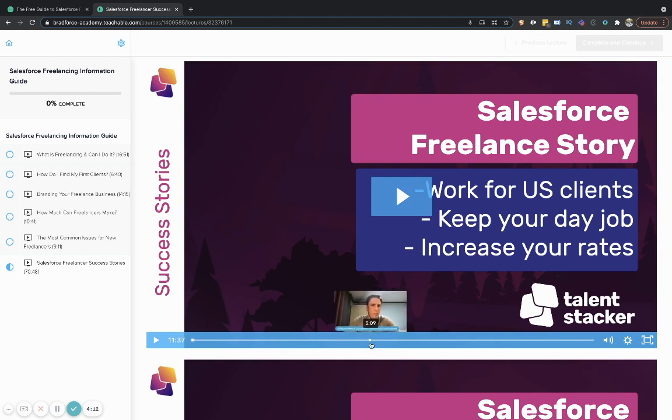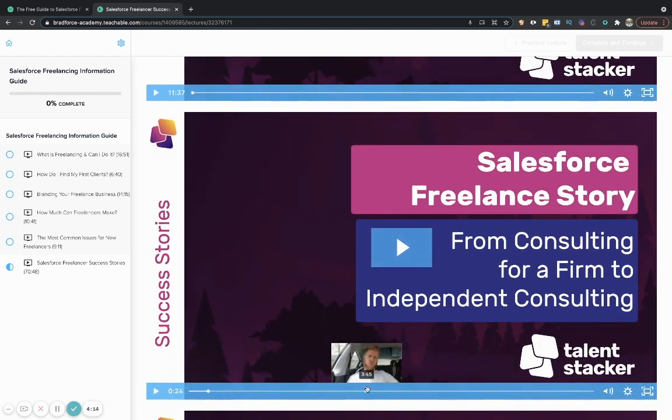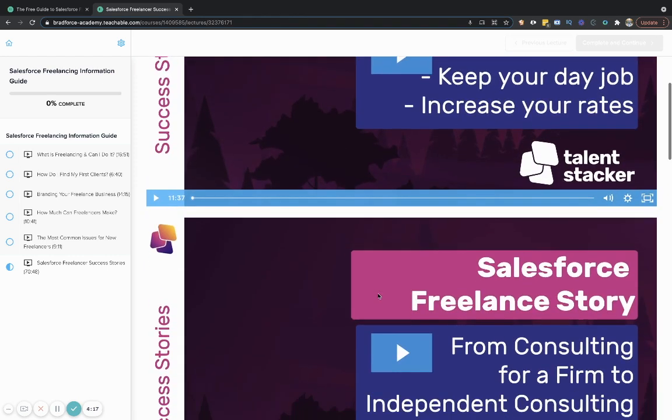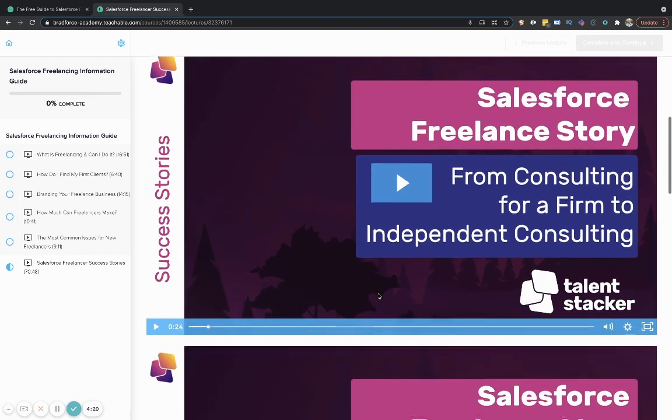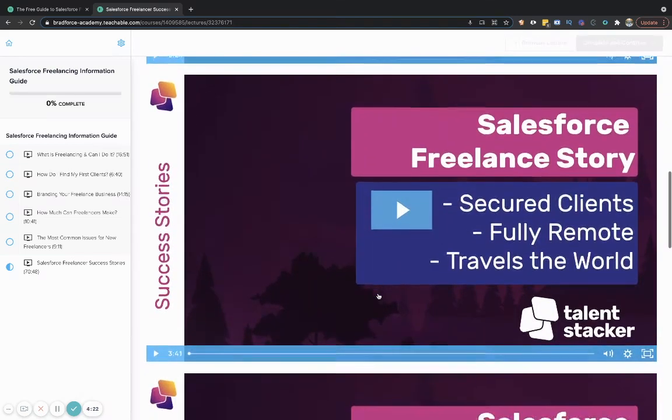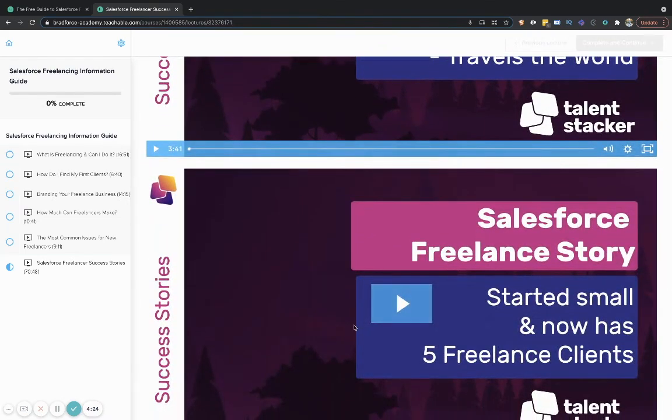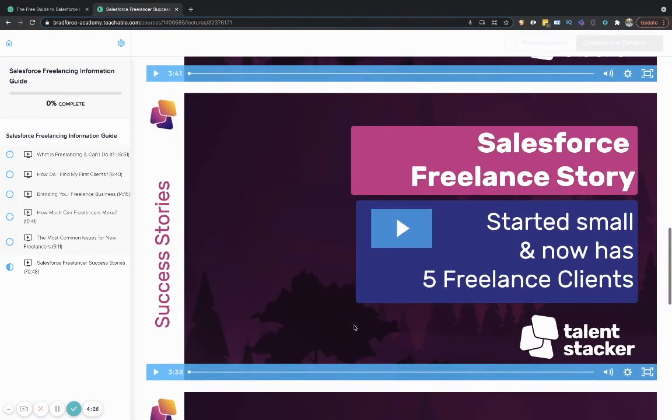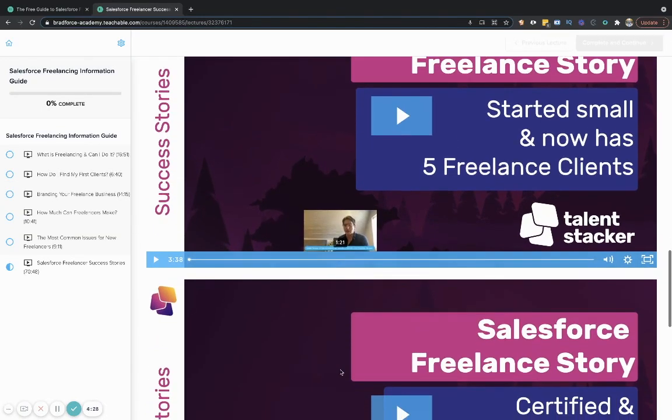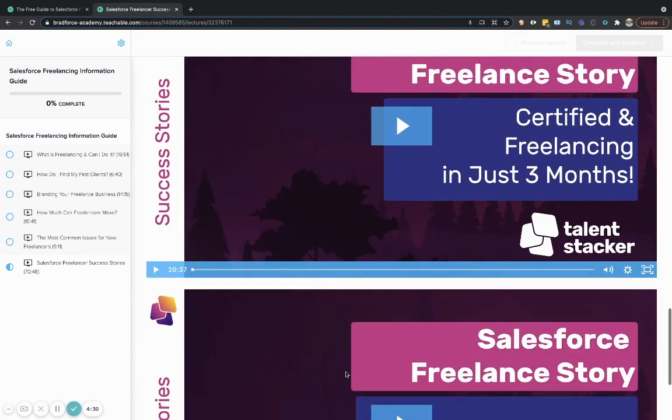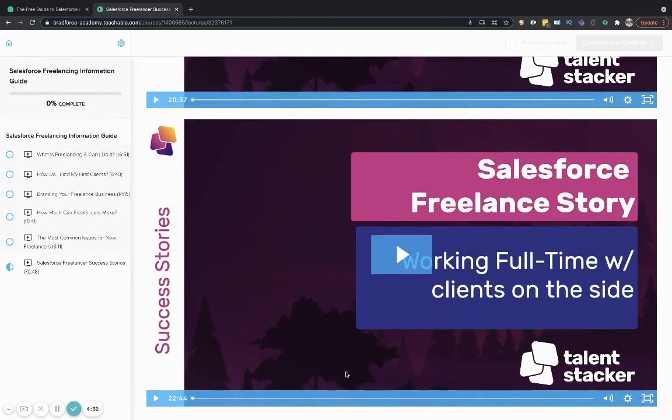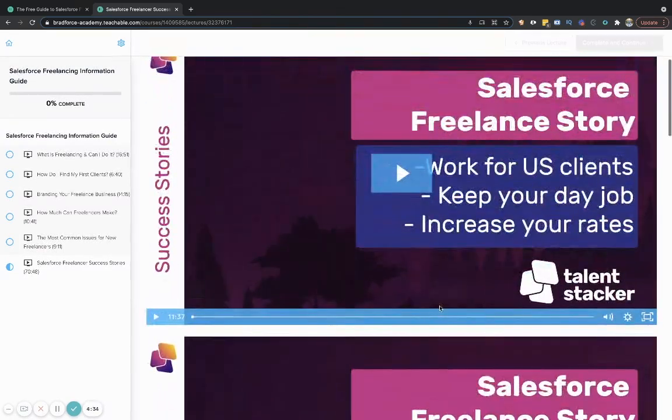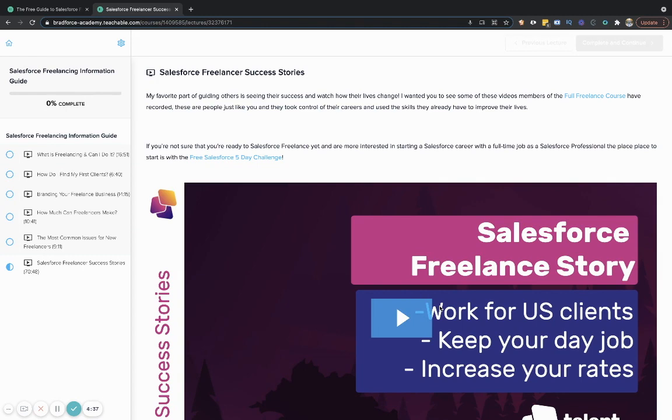And we'll walk you through some success stories from people who have worked overseas and work clients in the United States, people who have full time jobs and families, but they still find time for clients on the side, people who never had a Salesforce job first, they had no Salesforce skill coming into it. And they landed clients coming out of the gates. And these are all people who have used the full freelance program, linked up at the top, to find success in their freelancing Salesforce careers.